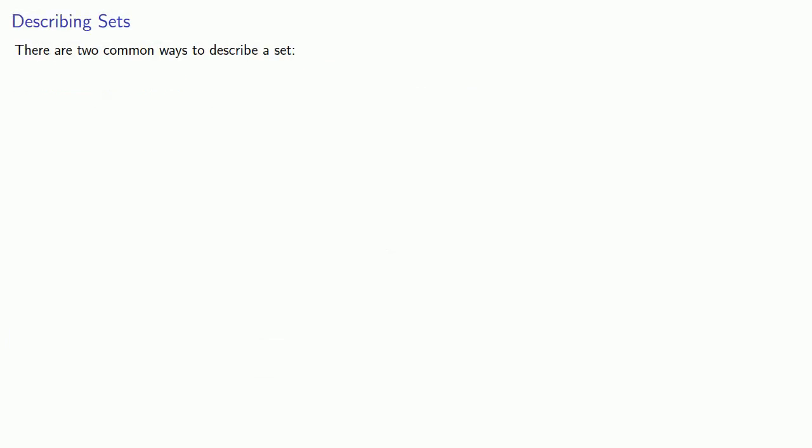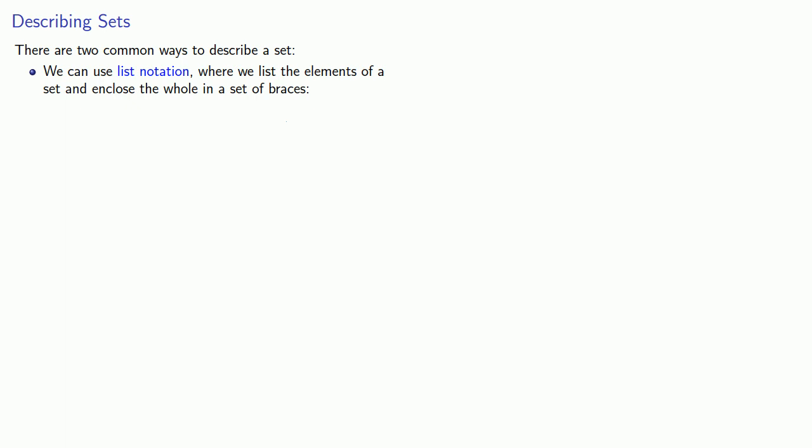There are two common ways of describing a set. We can use list notation, where we list the elements of a set and enclose the whole in a set of braces. So A might be the set whose elements are 4, 8, 15, 16, 23, 42.